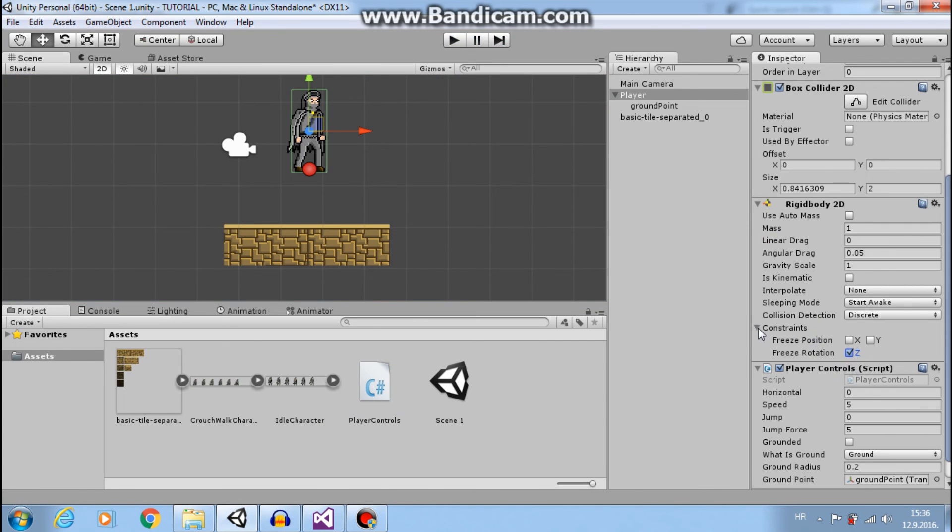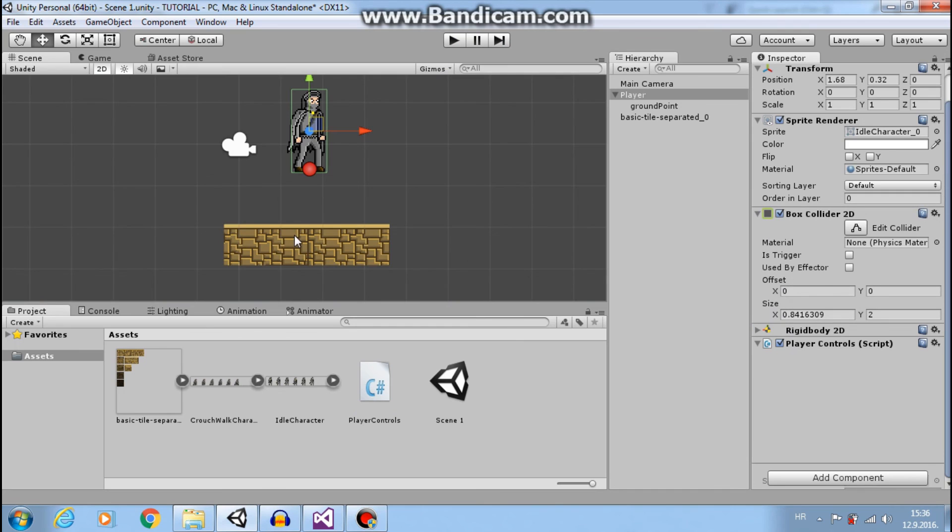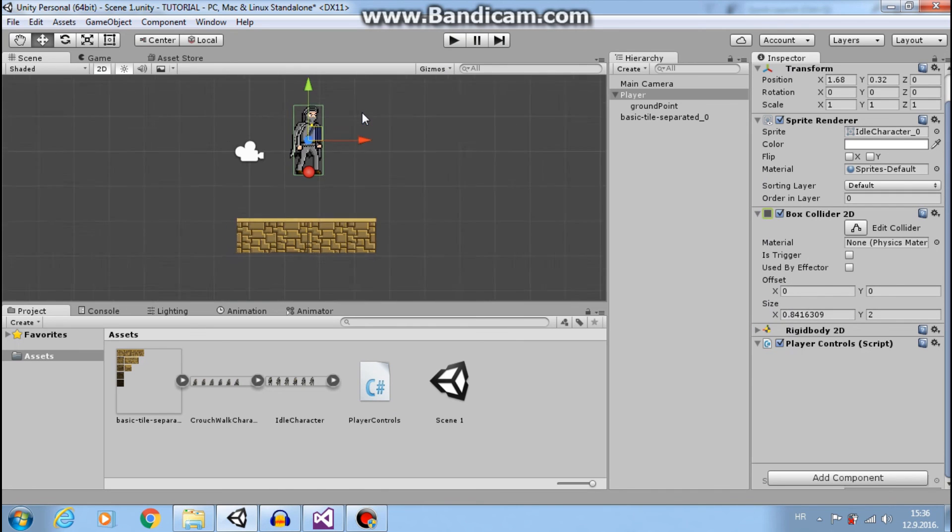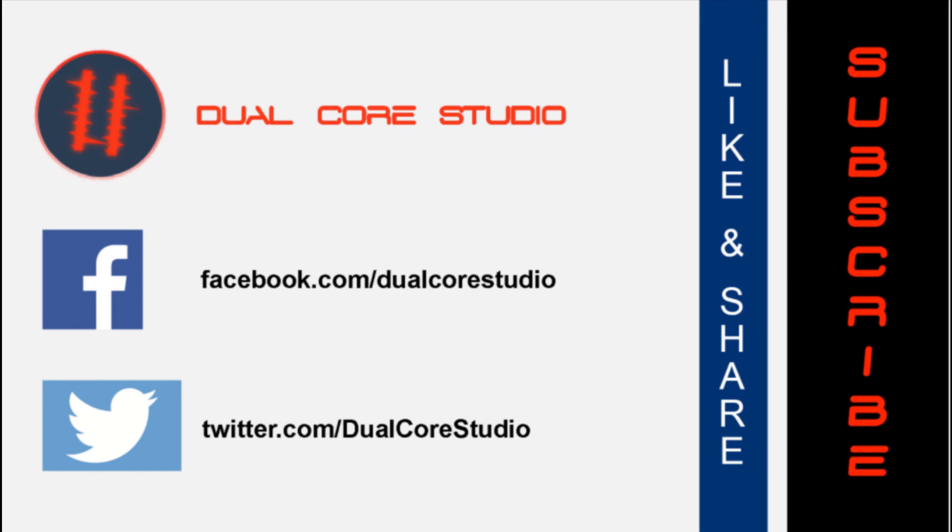So I hope you understand this. In the next episode we will learn how to add player animations. Don't forget to like, share, and subscribe. And see you next week.